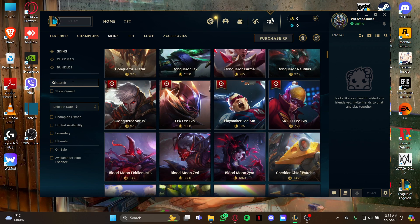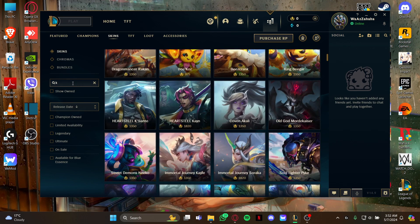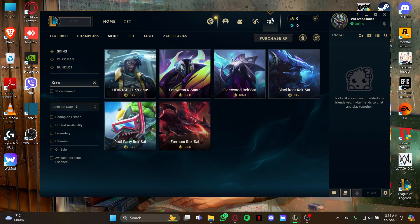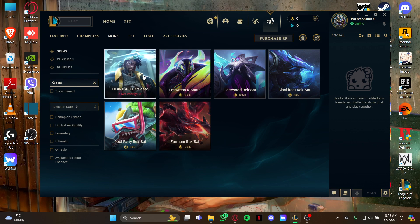Once you've selected it, either scroll down to look for the skin for your champion, or just go into the search box and type the champion's name. As you type it, it will be displayed on your screen, so all you gotta do is just select the skin that you love.